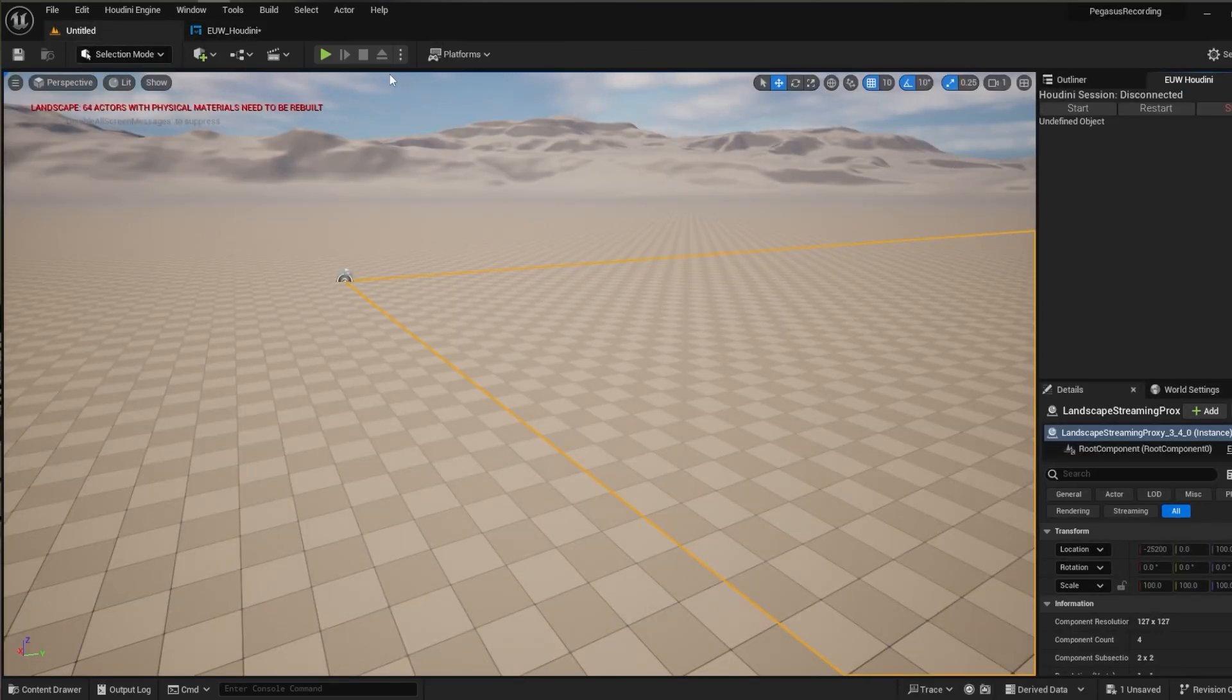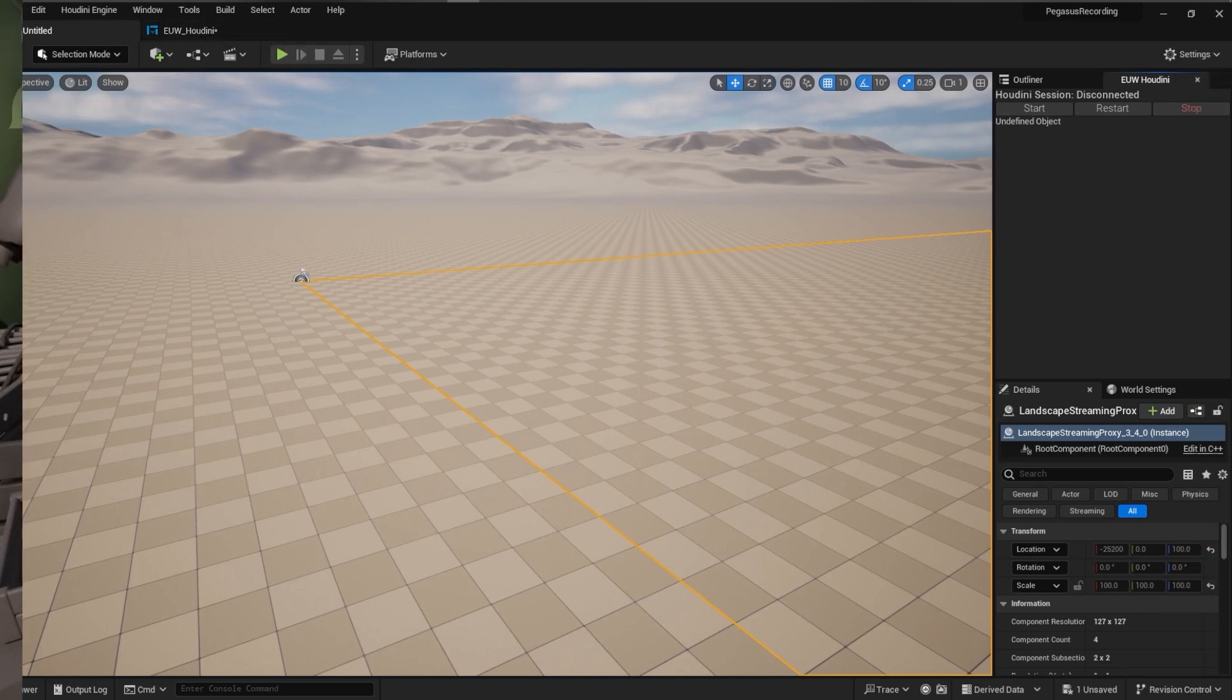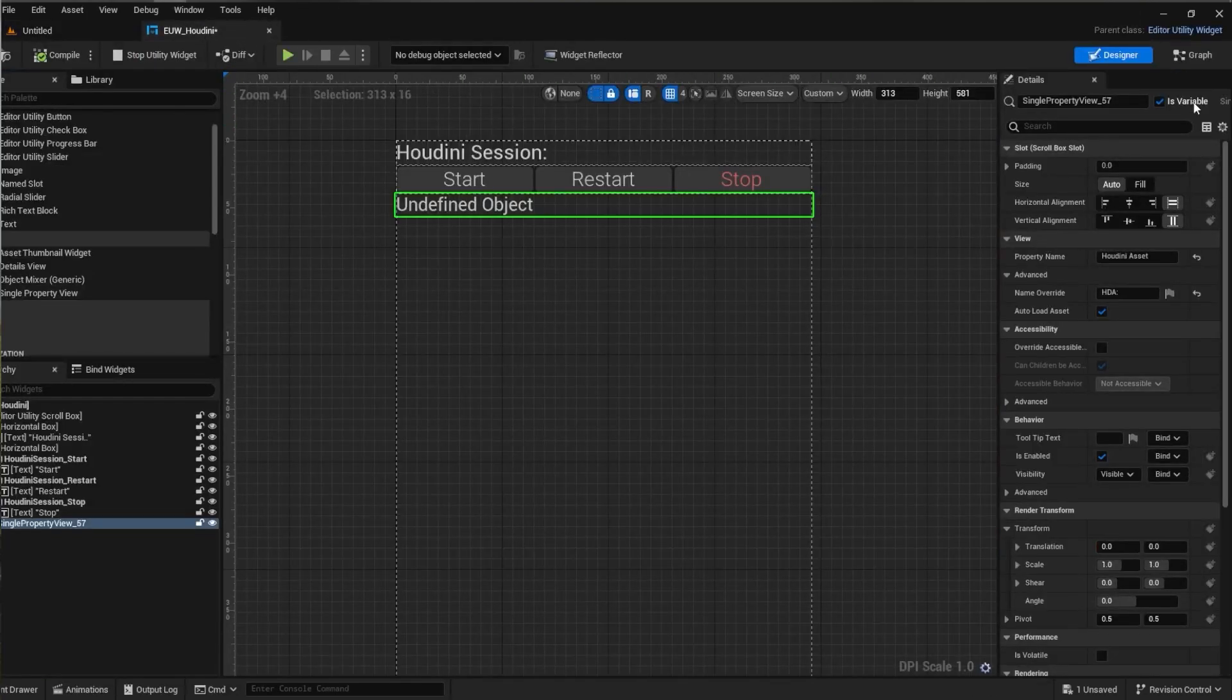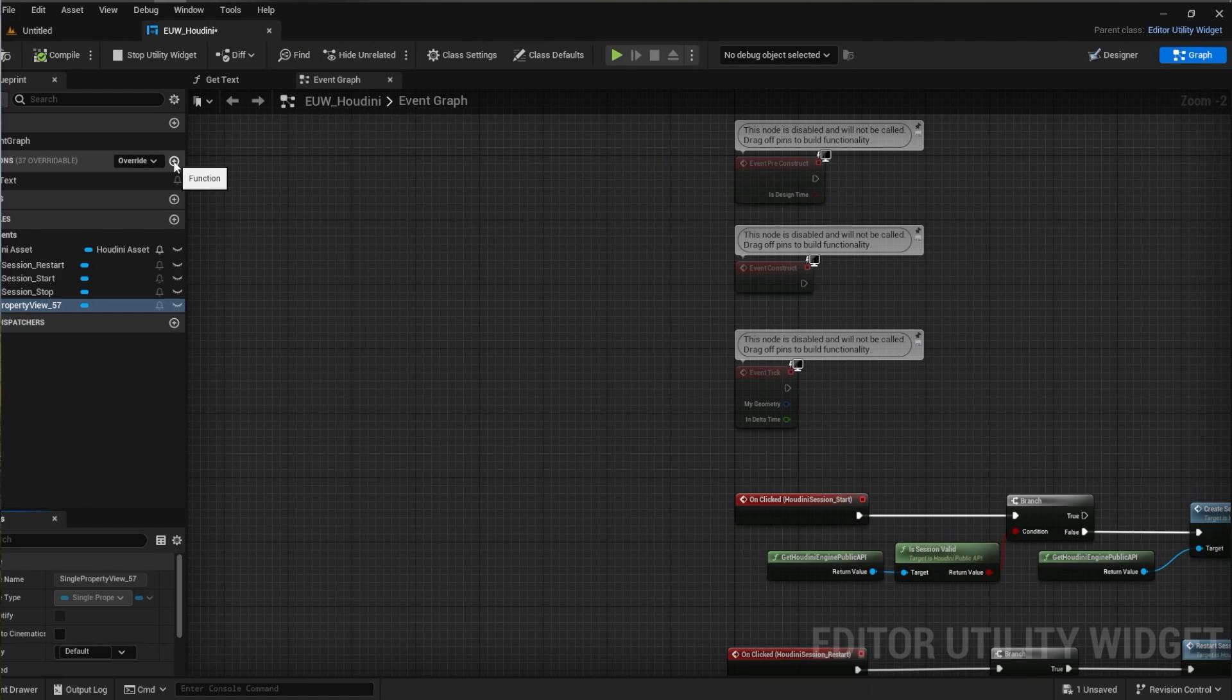But this doesn't complete the job. You'll notice that it hasn't updated and also if we run the utility widget it says unknown property. This is because for every single property widget we need to actually give it a reference to itself as currently it doesn't know which Houdini asset it's getting.